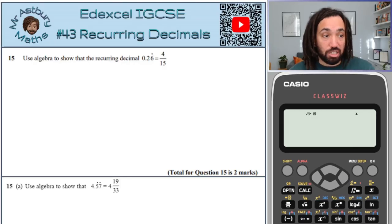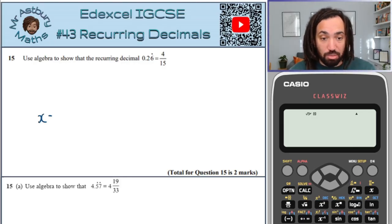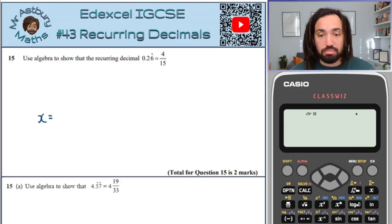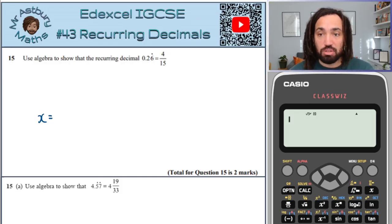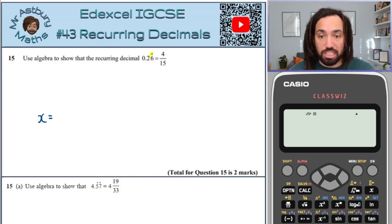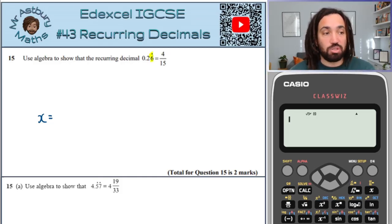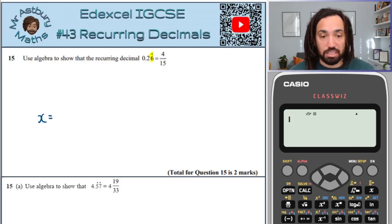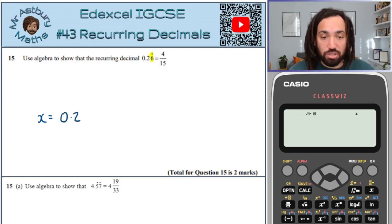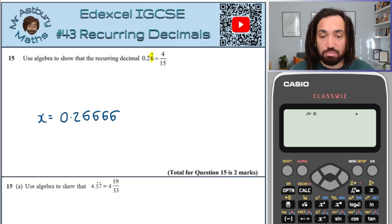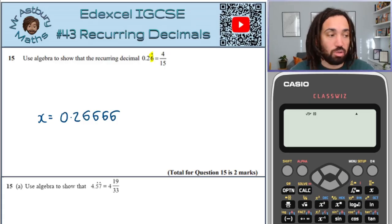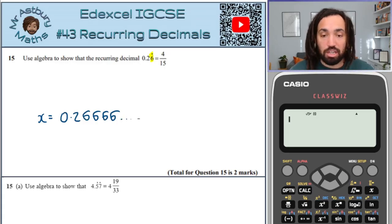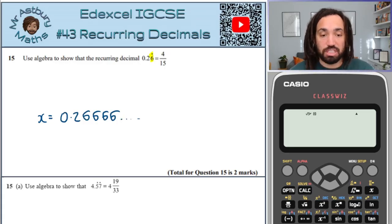I start about half way down the page and I write x equals, and then because the dot is above the 6, it means the 6 is what's going to repeat. So it's 0.2 and then 6, 6, 6, 6 and then dot, dot, dot onwards and onwards — always 6s.